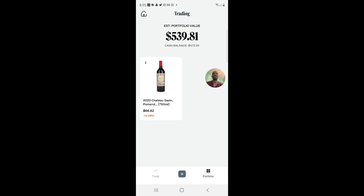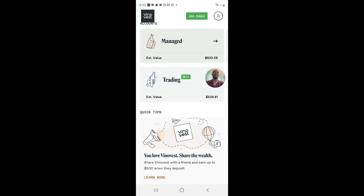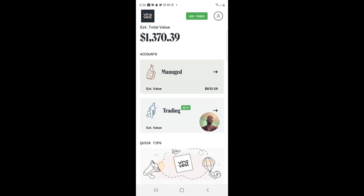One thing to mention: it's very hard to withdraw your money on this platform. You actually have to call them and say you would like to withdraw. That's one of the downsides. The customer service can get back to you very late, and if you call them they don't necessarily answer.